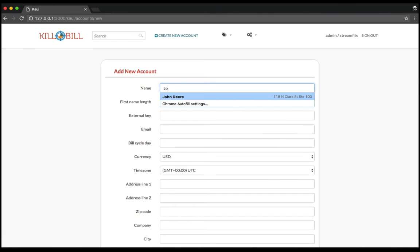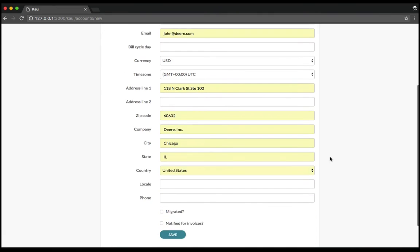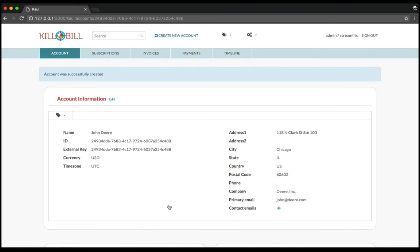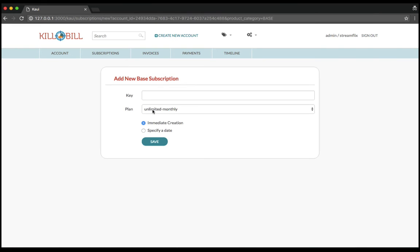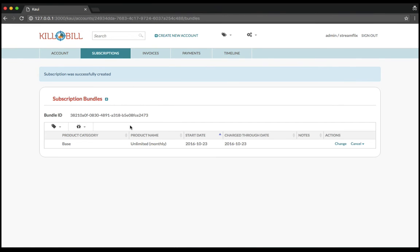Once configured, you can start subscribing customers. Of course, an API is also available to integrate it seamlessly into your checkout flow.